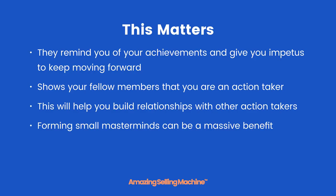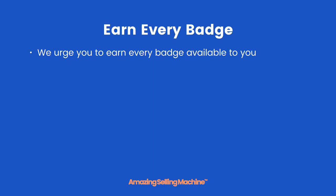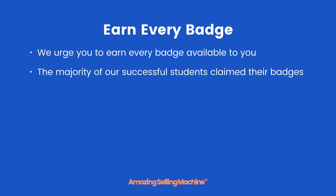While we don't recommend you do this till five or six weeks into the course, having your badges there will not only help you if you want to set up a mastermind but also increase the chance that someone might invite you to join theirs. So we urge you to earn every badge available to you. The majority of our successful students claimed all their badges.